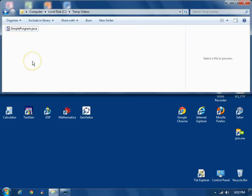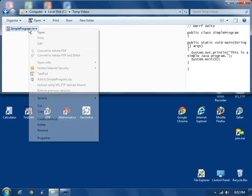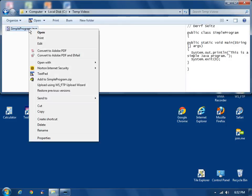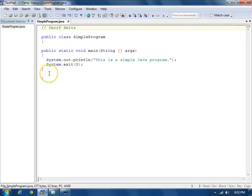I've already used TextPad to create the Java source file. I'll right-click on it and open it up in TextPad. It's a very trivial program.